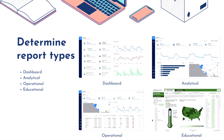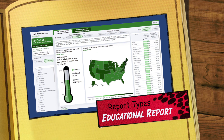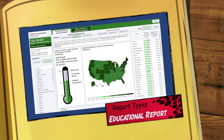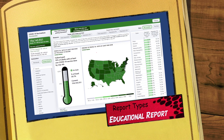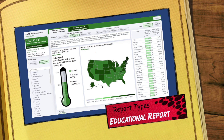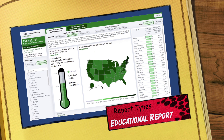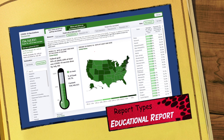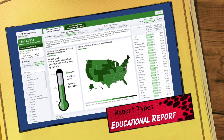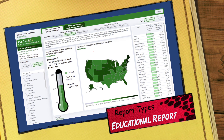An educational report assumes that the report consumer is unfamiliar with the data or context — the goal is to educate the people interacting with it. The report must provide clear narrative detail and guidance to aid understanding. This type of report is often used in journalism and by governments to disseminate information to large audiences with varying levels of understanding. A good example is a COVID-19 dashboard where people can view information and read short narratives.